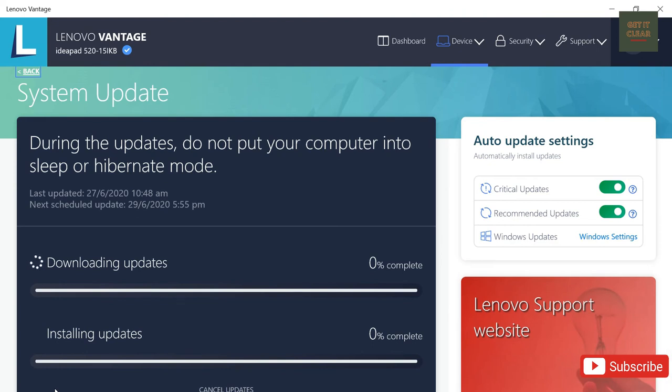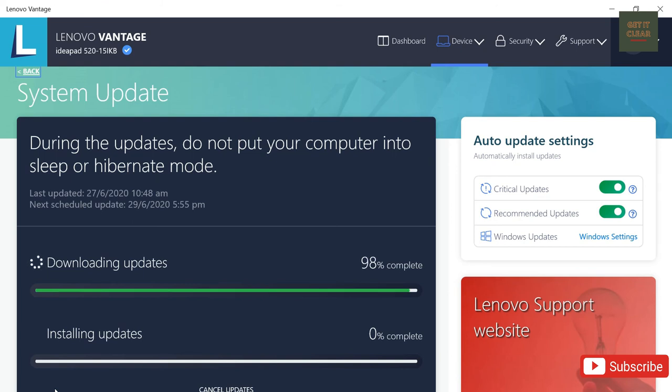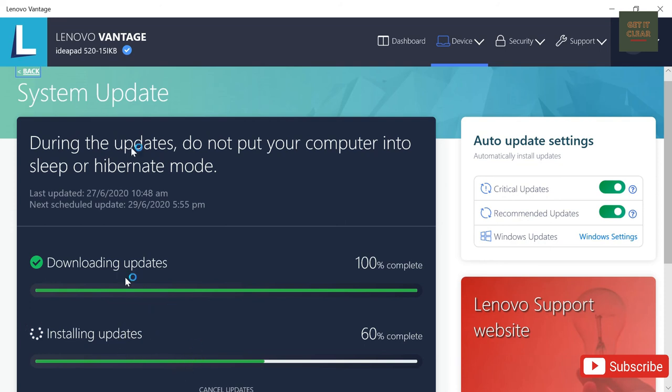Updates is being downloaded. Let's wait for few seconds until it gets download and then it will install the updates. It will take few seconds to few minutes depending on the size of the update available. It has been downloaded and it is getting installed.